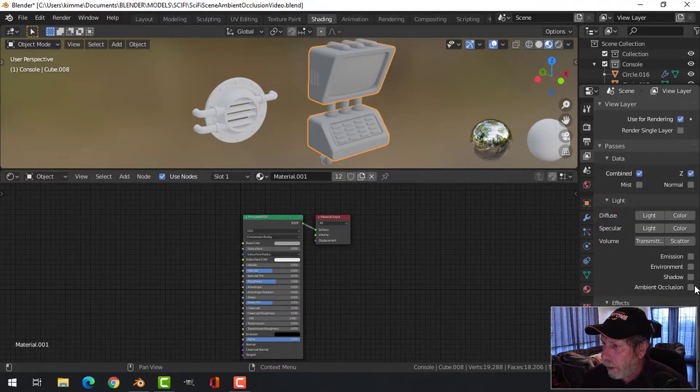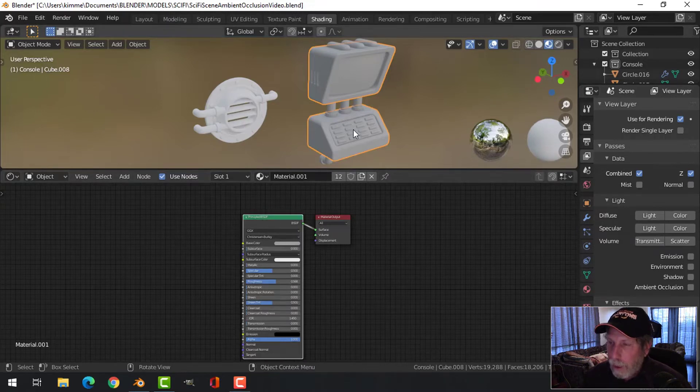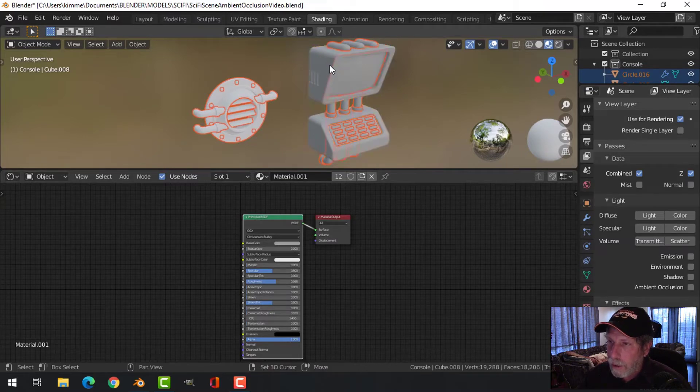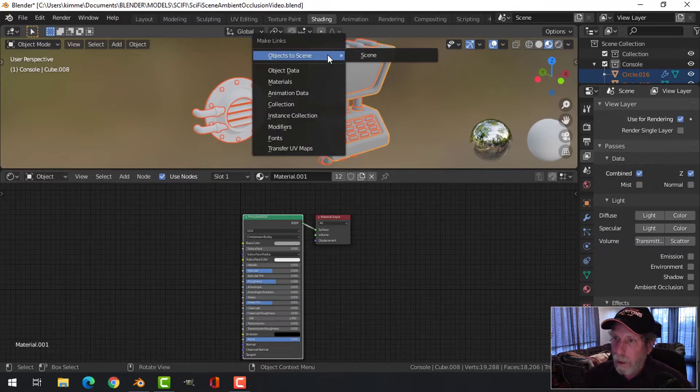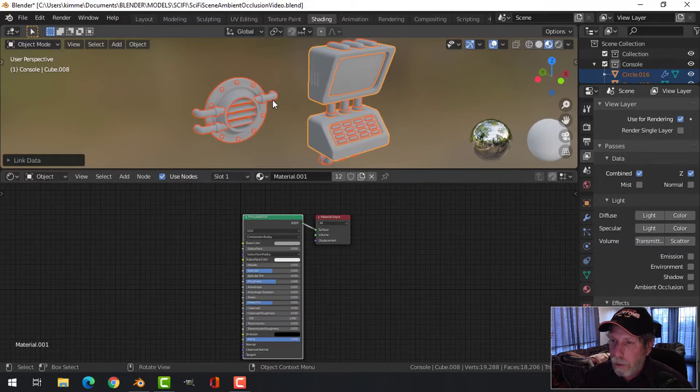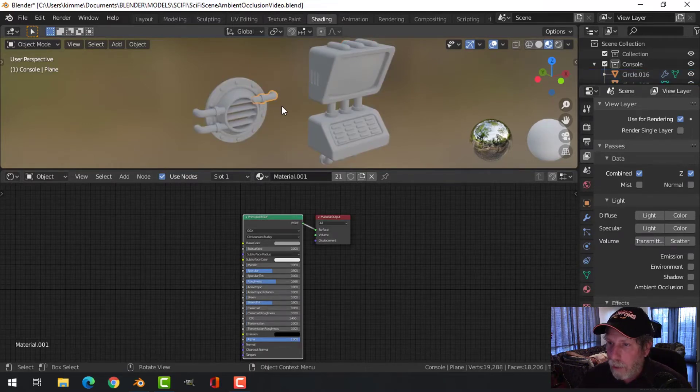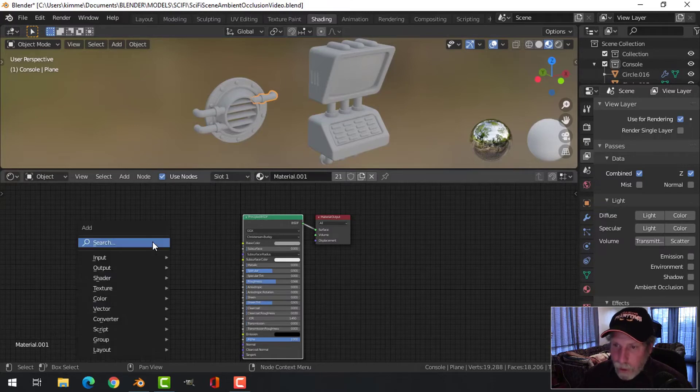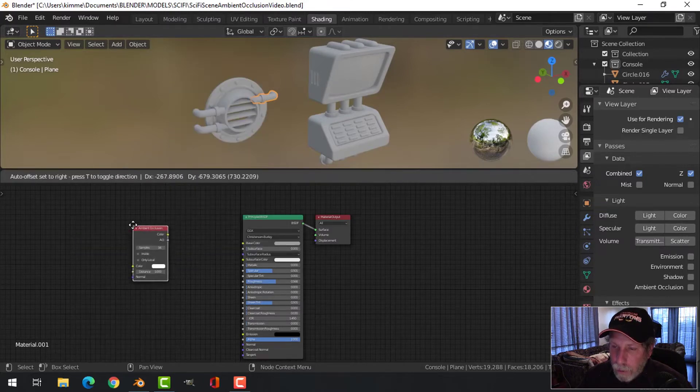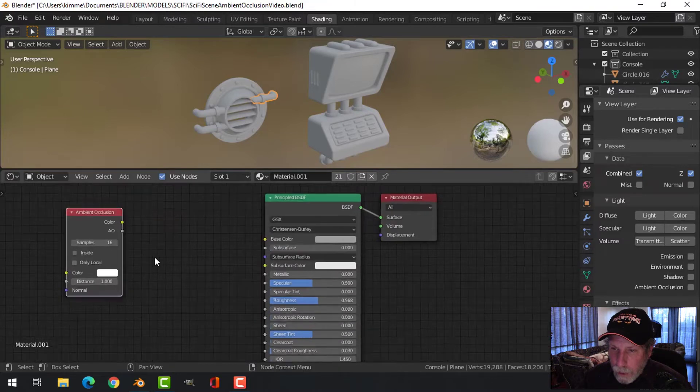Let me come in here to the materials. I want everything the same material, so I'm going to select everything and then Control L materials, so all these objects have that same material. Shift A, input, ambient occlusion, put that down.